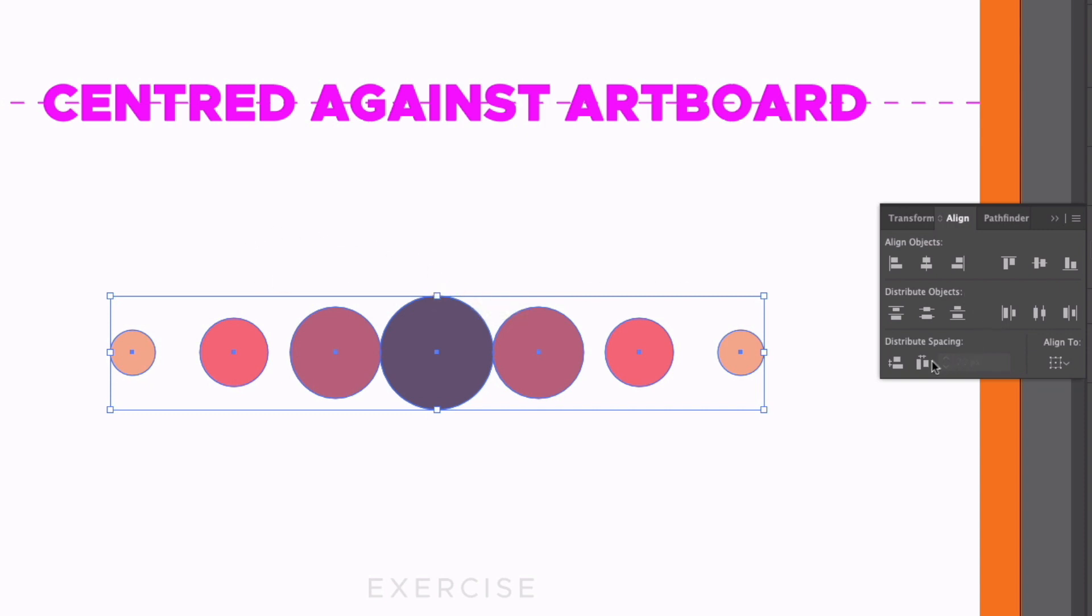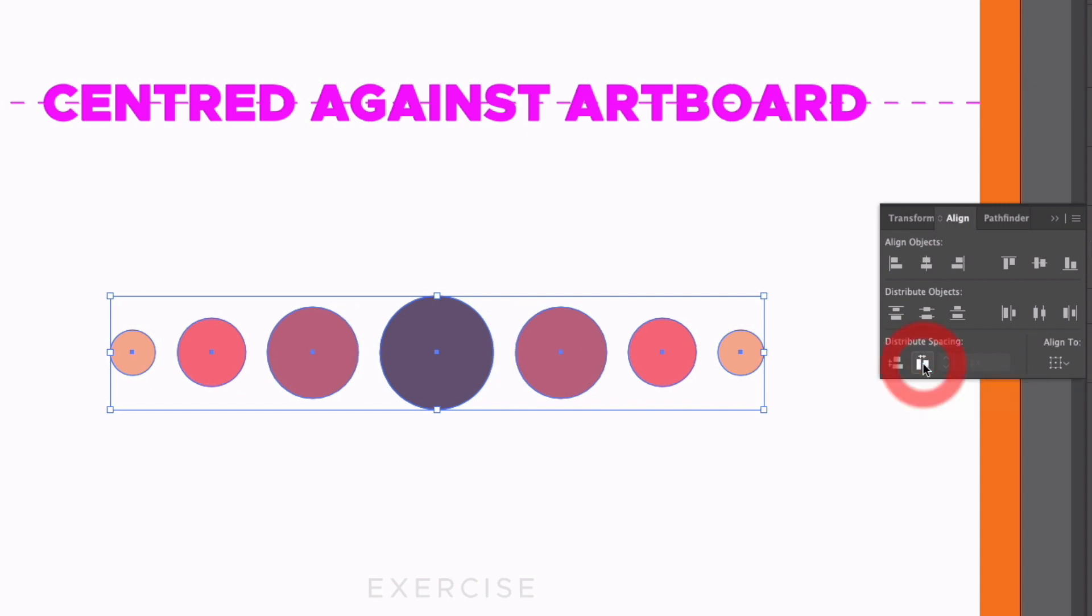However, down below this, you can see we have a distribute spacing option. So again, this applies vertically and horizontally. I'll click the horizontal option for now. And now they are actually equally spaced.